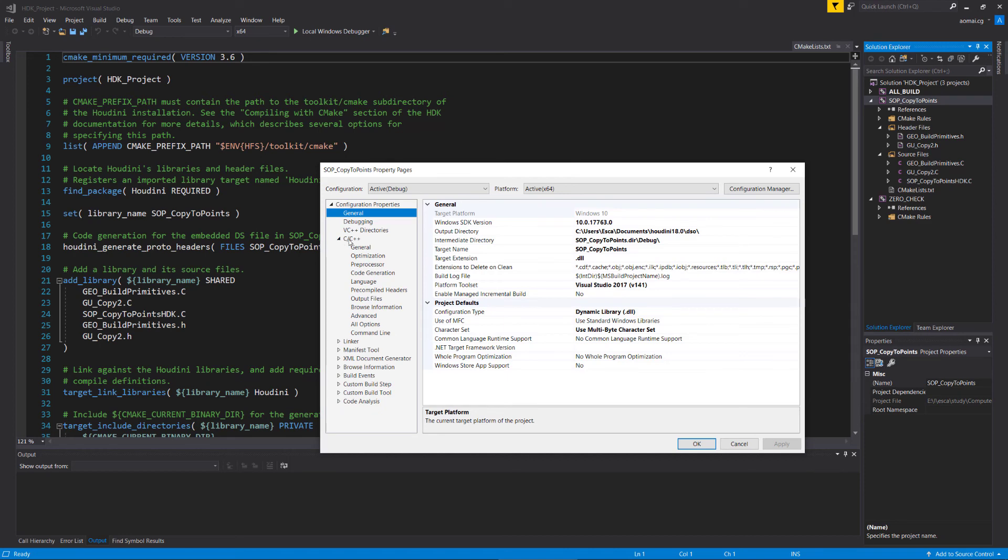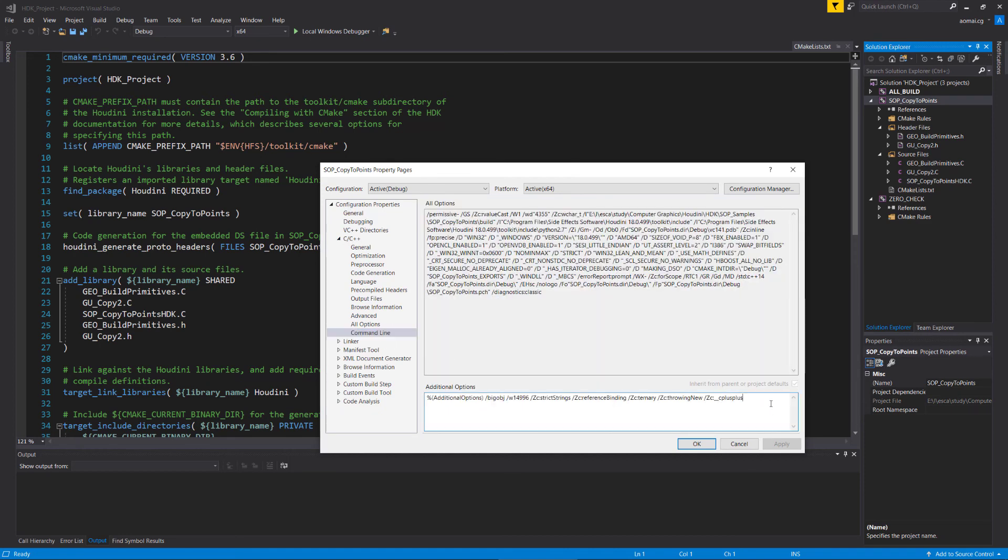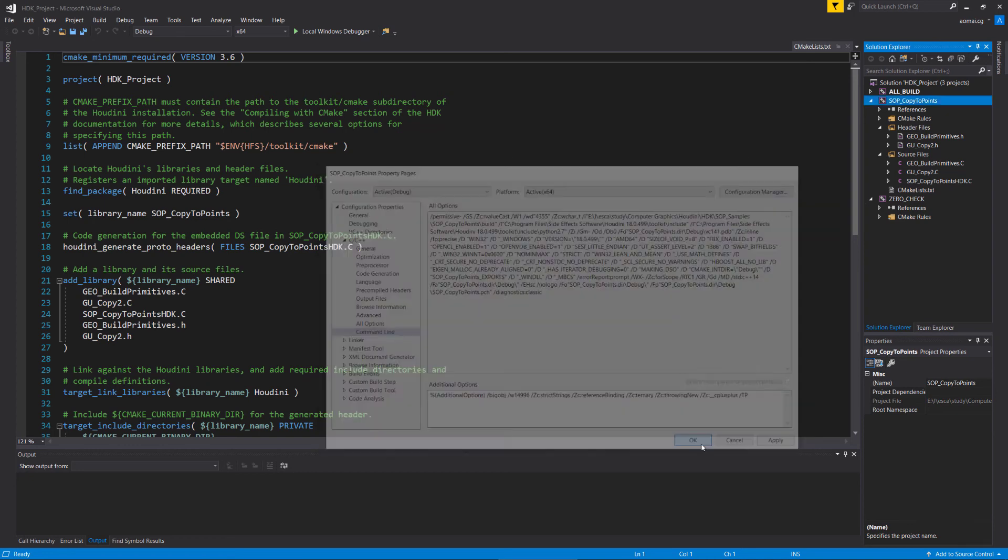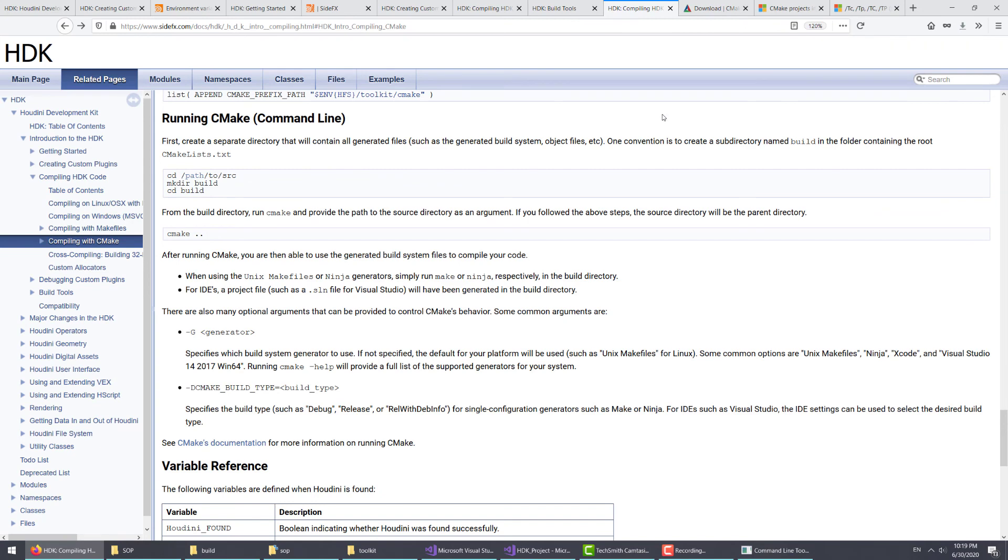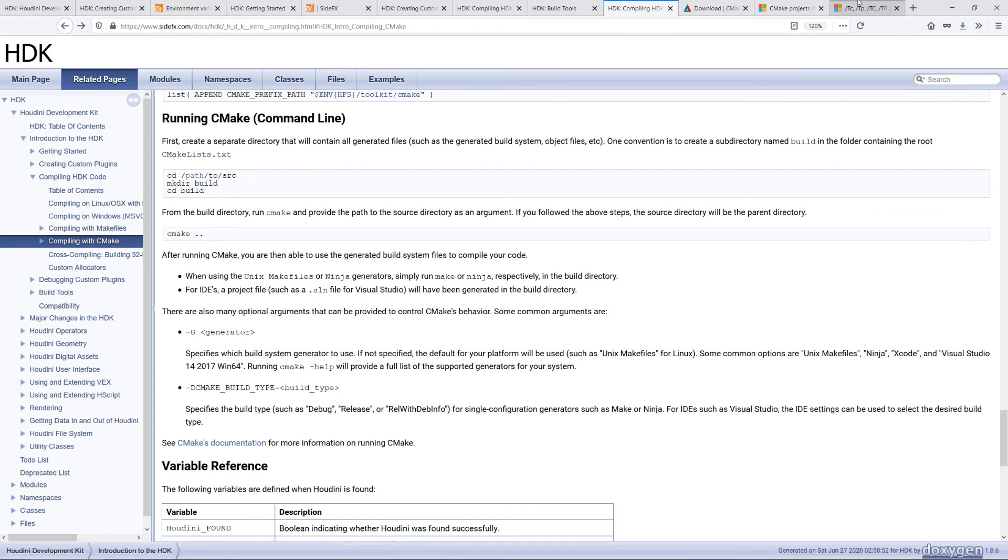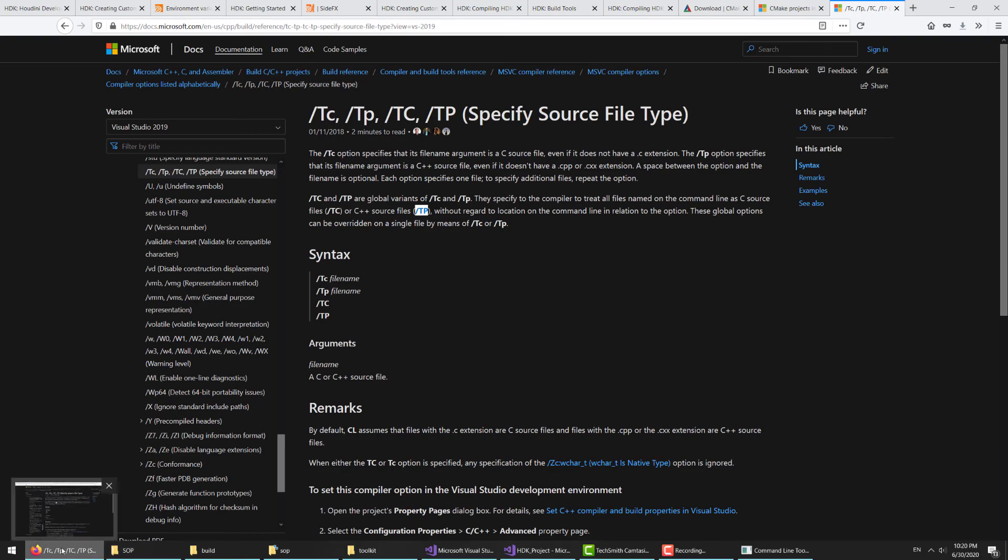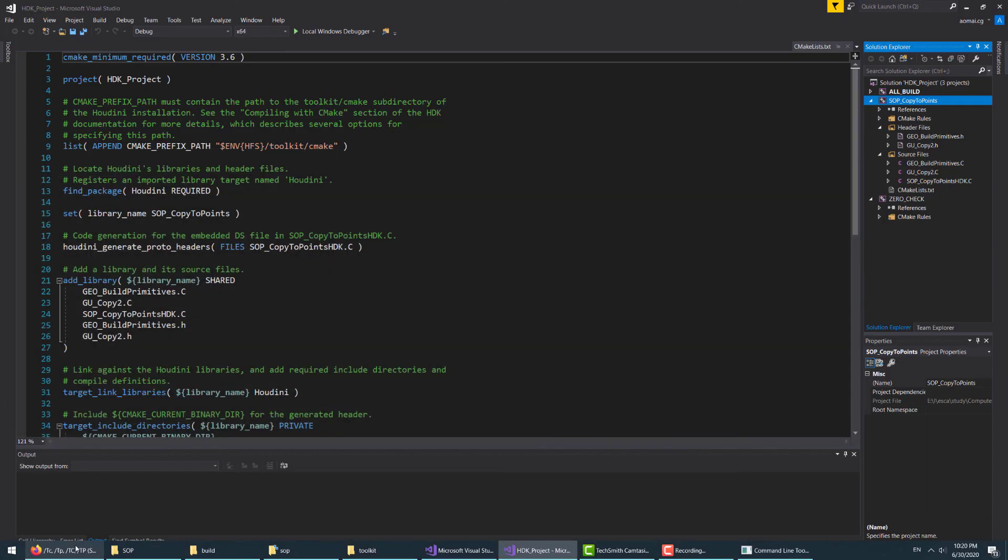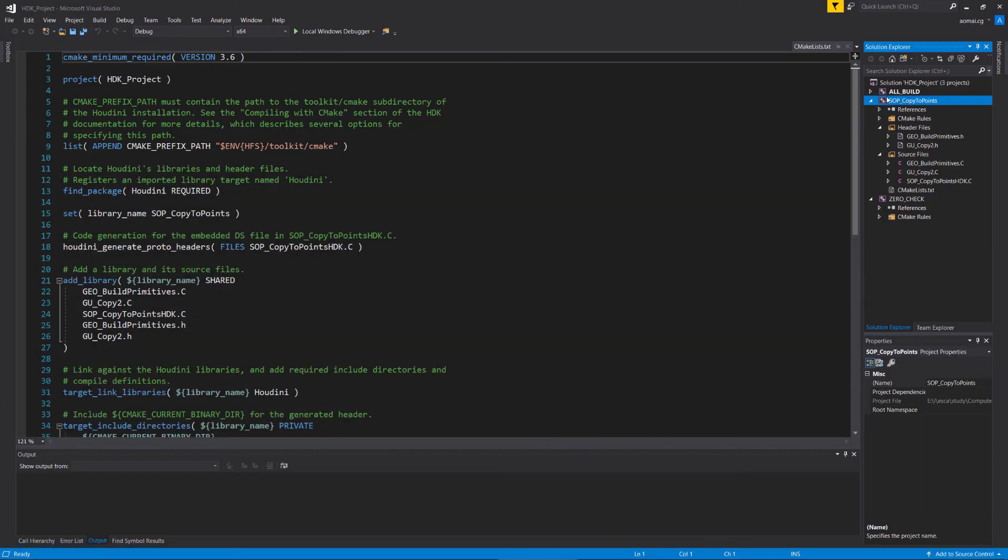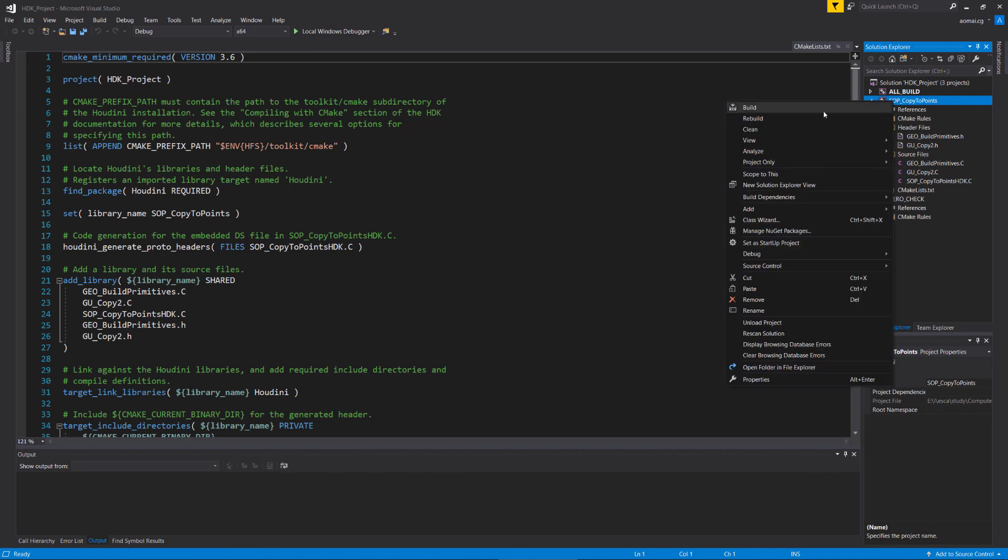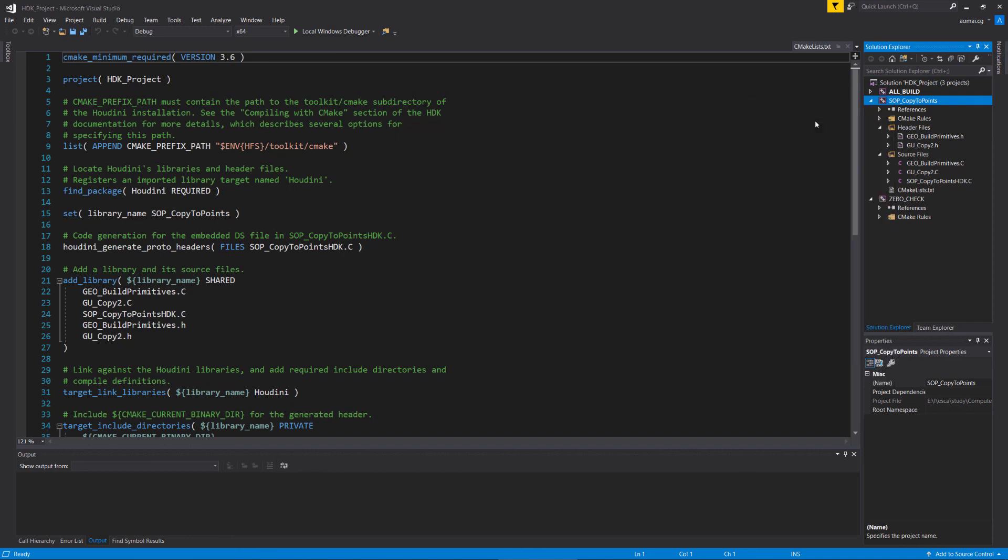Right click on this, go to properties. One thing you need to do first is under the C++ section, go to the command line and add forward slash TP. What this will do is, according to the documentation here, it will tell the compiler to treat all the files as C++ files. That's what the TP does.